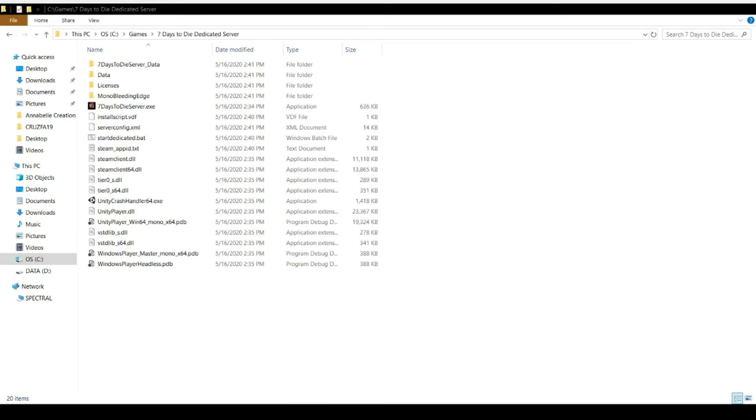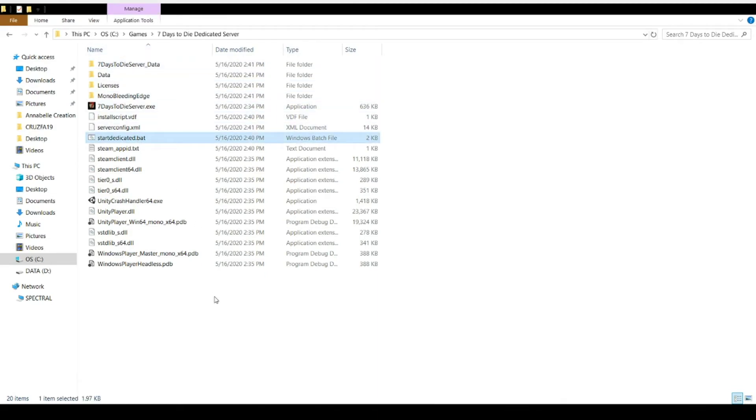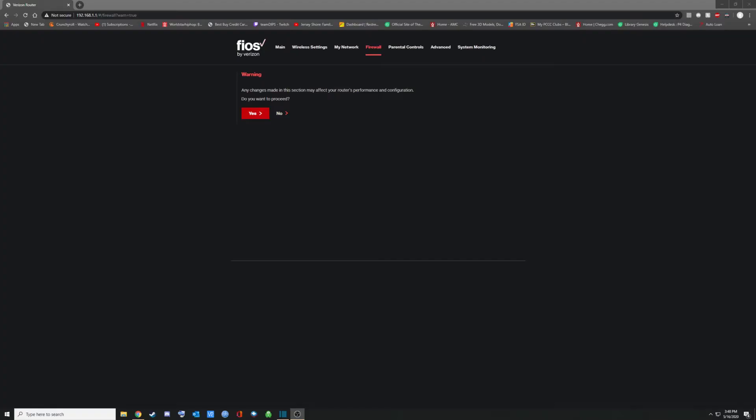Once you're done saving your files over, I would create a shortcut for this on your desktop. This is the start dedicated.bat.